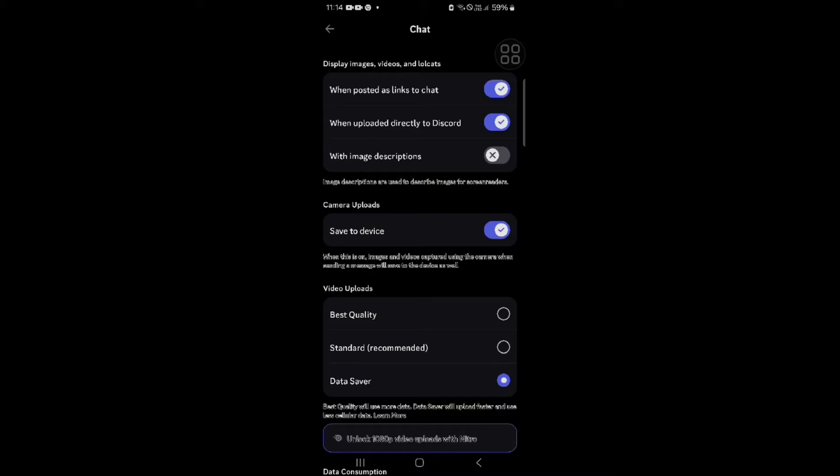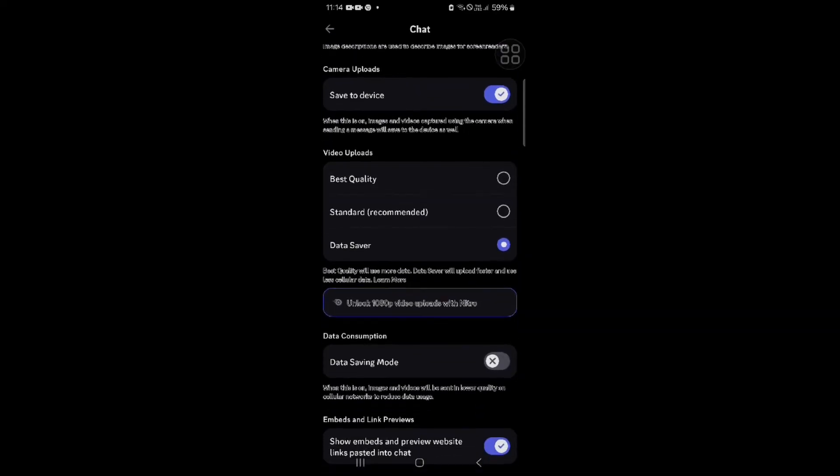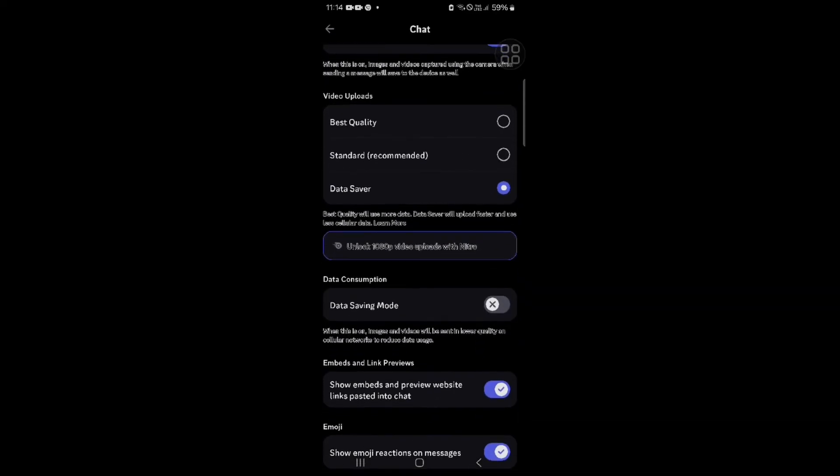Despite the Discord team announcing this feature in the patch notes for the update released on March 5th, 2024, it turns out that Discord has removed this feature from their patch notes according to a recent blog post.